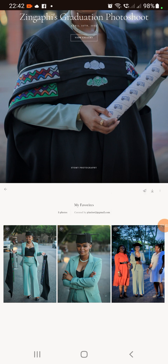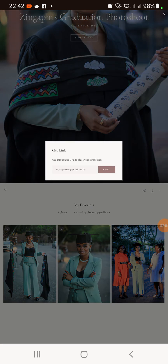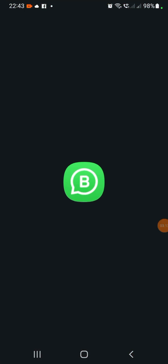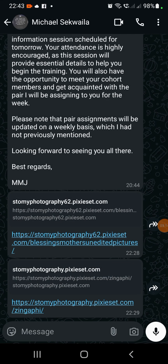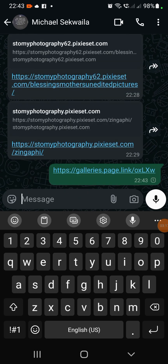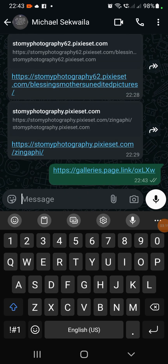You can select 'Get Link' or 'Send to Photographer,' but I find Get Link very useful. Select Get Link and then copy it. You can paste that link to the photographer — for example, paste the link in a message. The photographer will look at the link and edit the pictures and send them back.